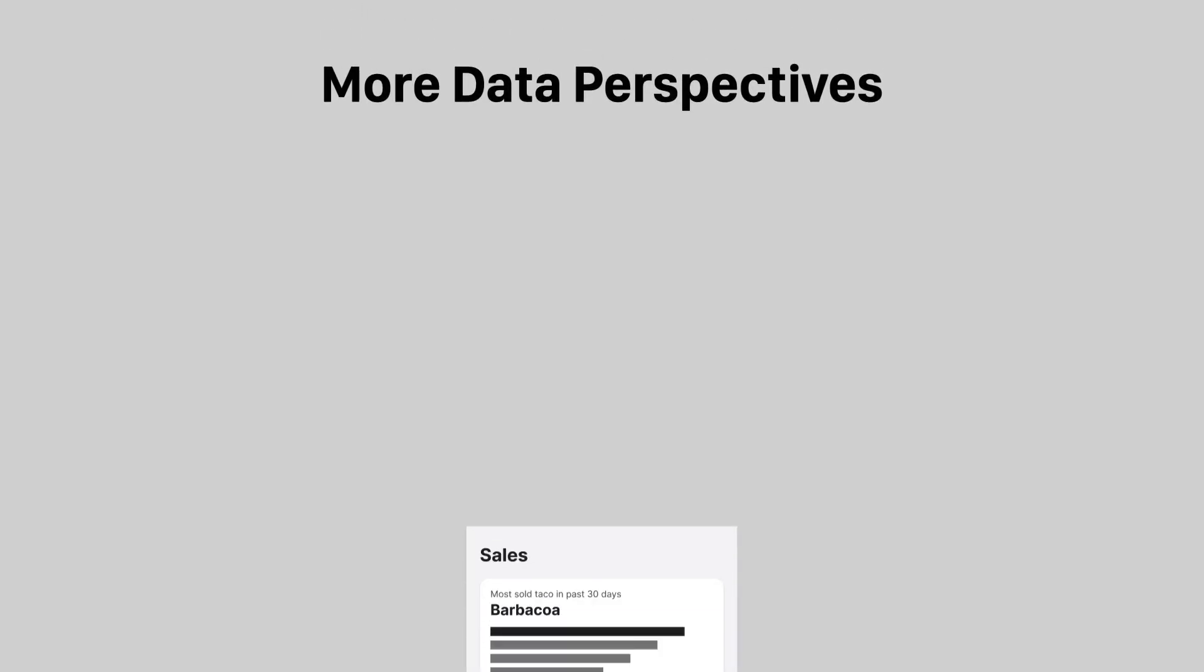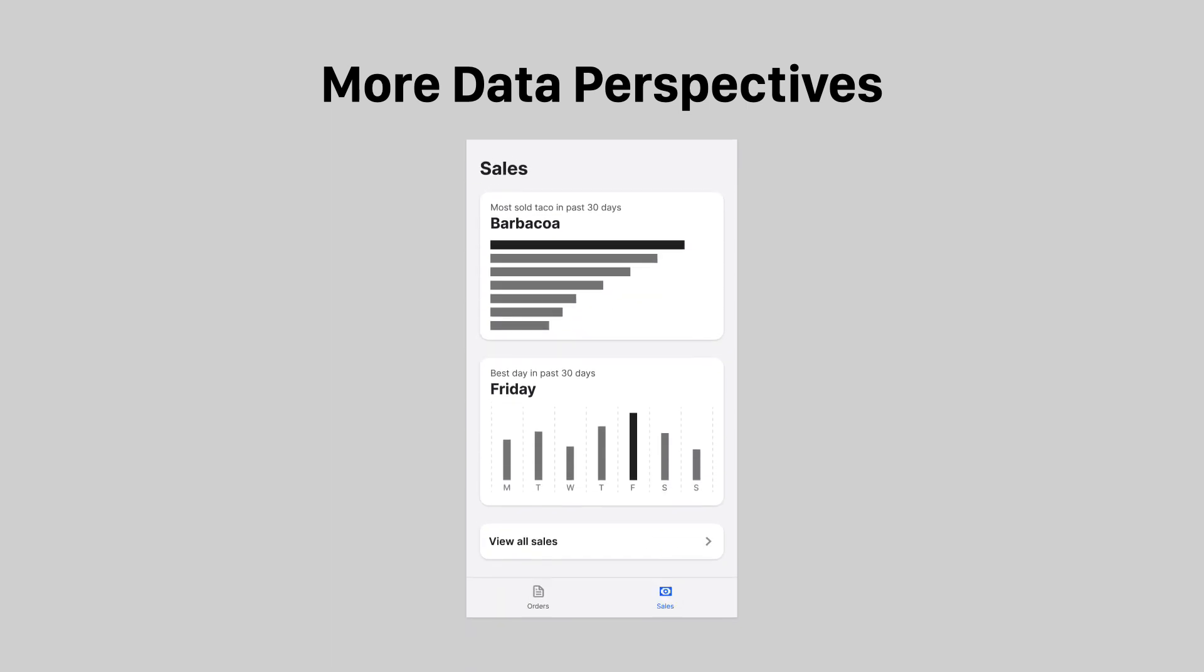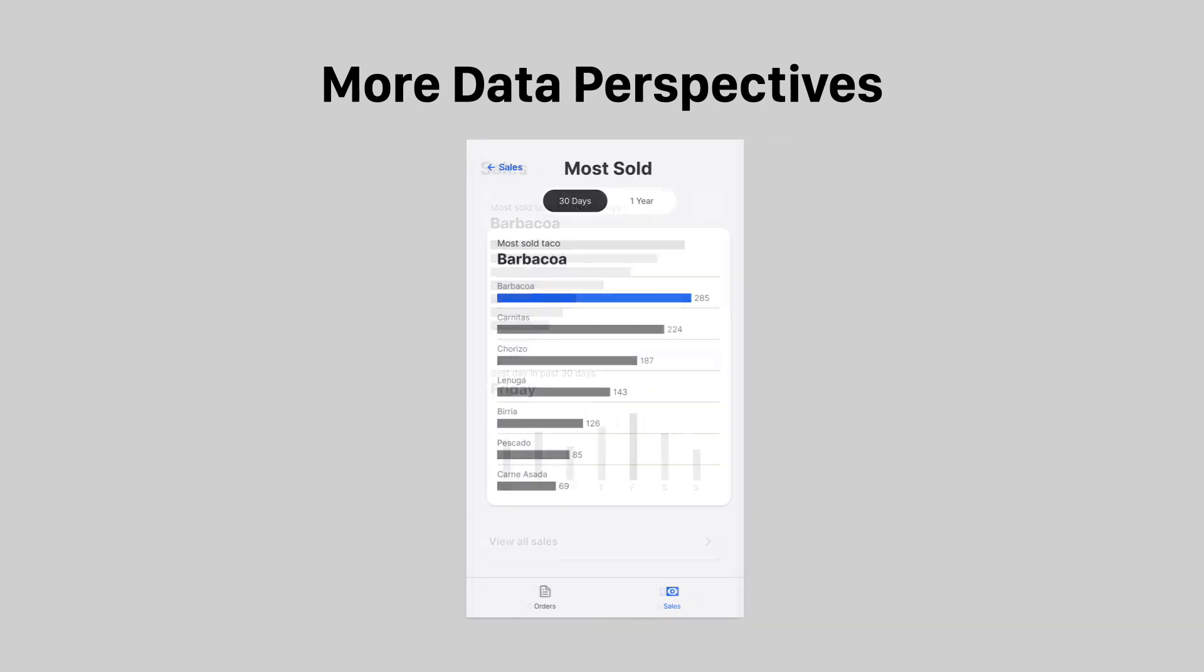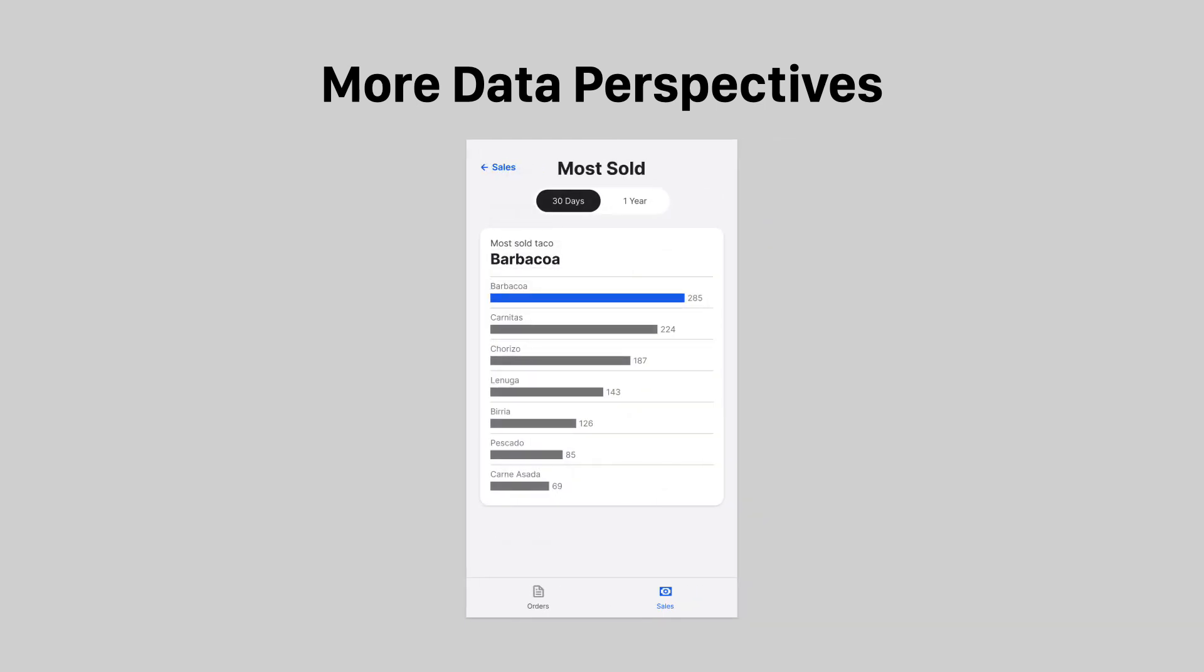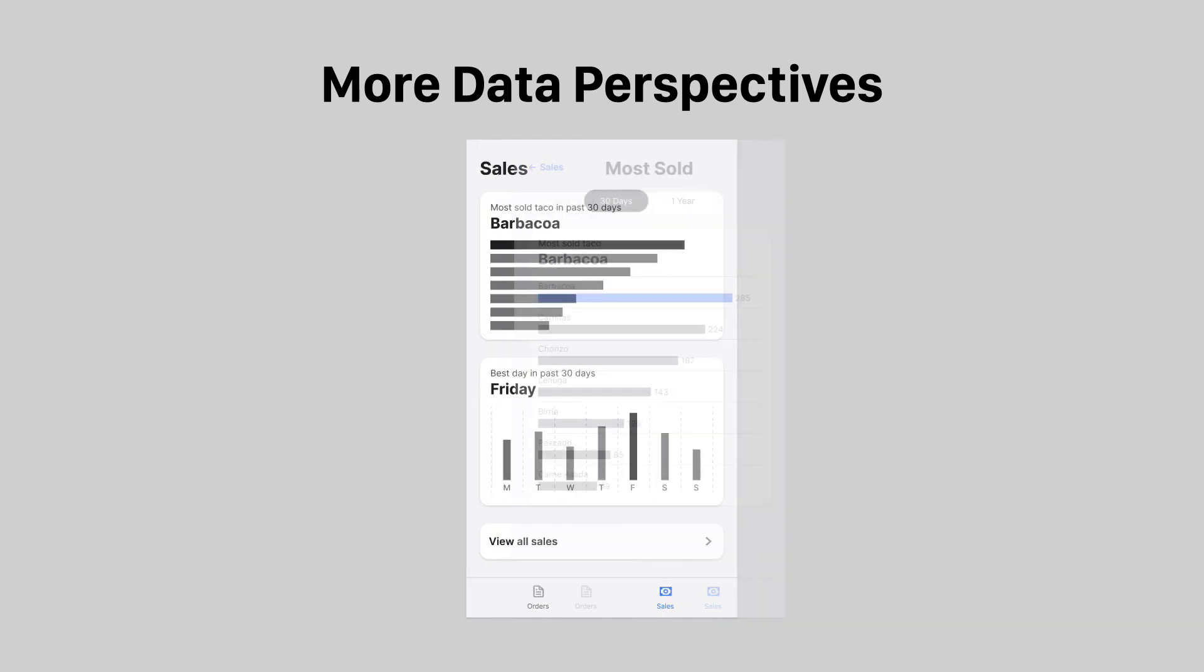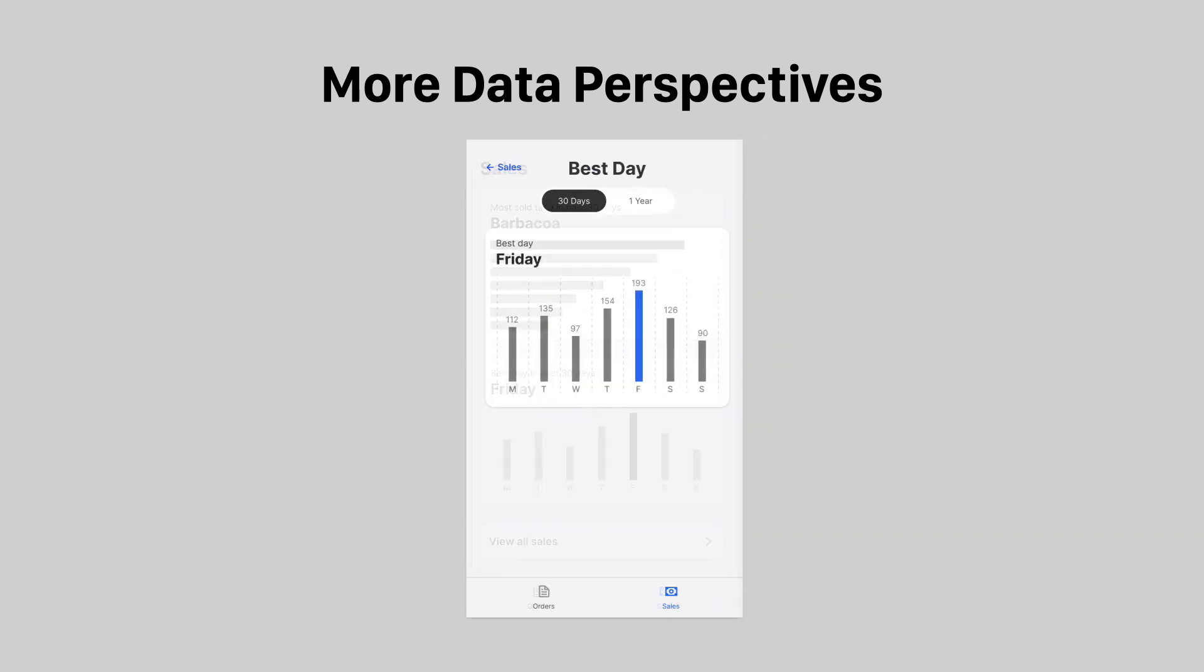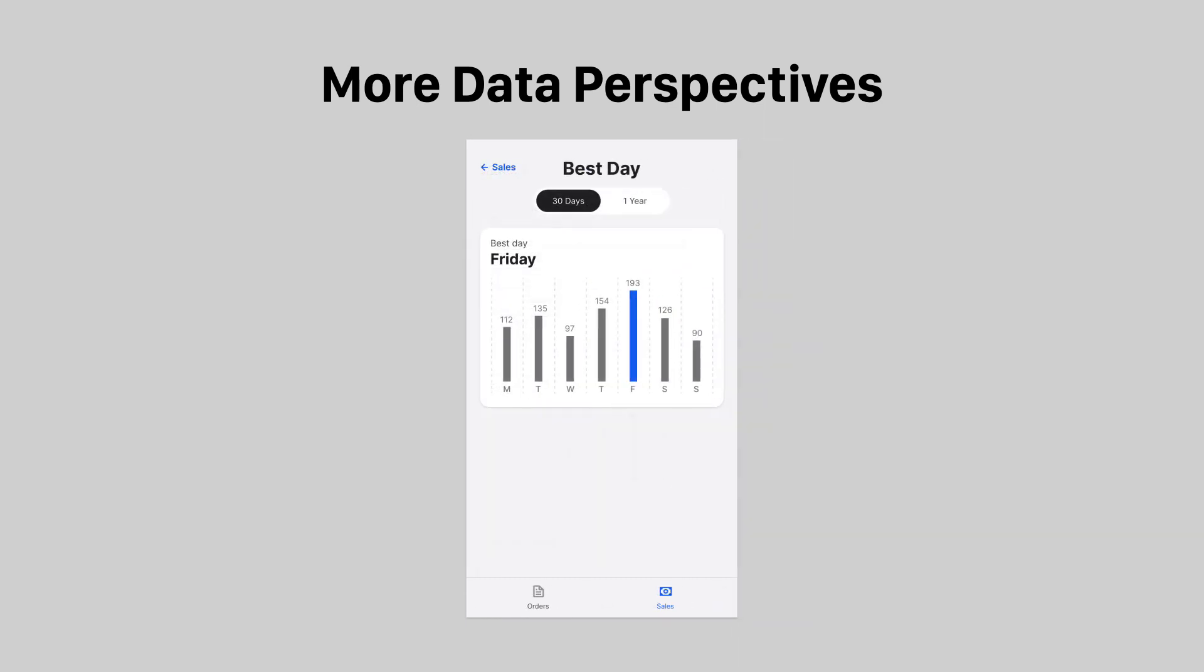Not only can you provide different perspectives on a single chart, but you can offer even more perspectives using other data sets. For example, it might be useful to view the most sold taco over the last 30 days, or you might want to view the best day of the week for taco sales. Offering these different perspectives makes your data more insightful, usable, and actionable.